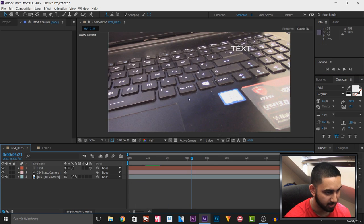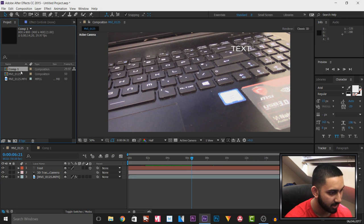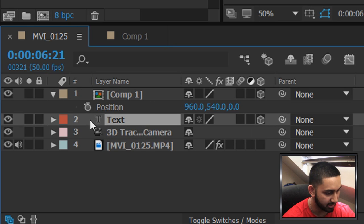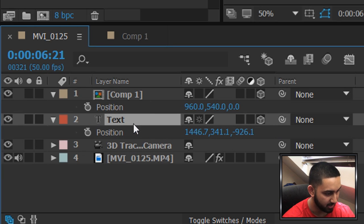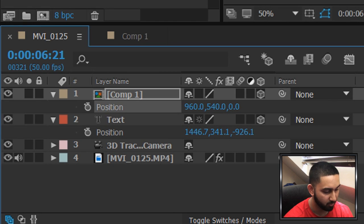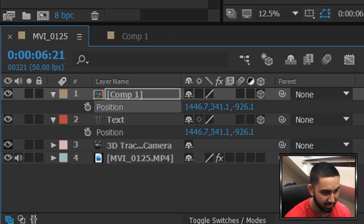We're done here. We can head back to our original composition, cut over to our Project panel, and Comp 1 is what we just made — so we're going to drag and drop it in. Now we need to make it 3D, then press P on the keyboard to reveal Position. We'll select the text and press P, then press Ctrl+C to copy the position, and for Comp 1 press Ctrl+V to paste the position of the text.